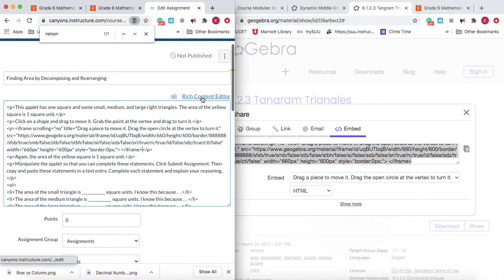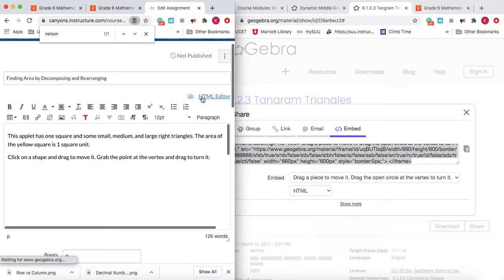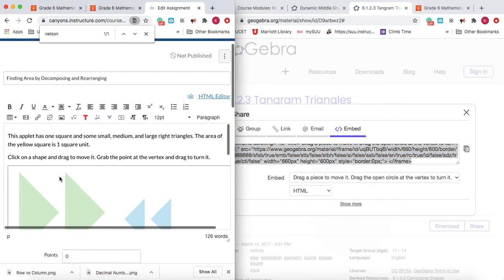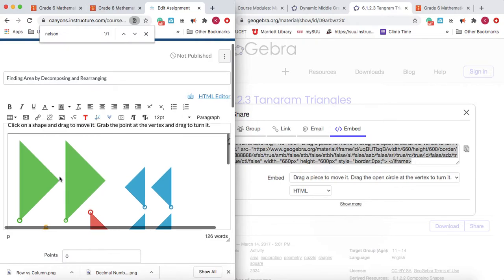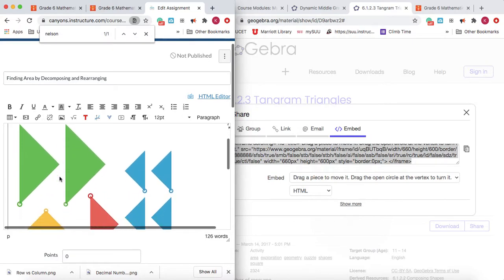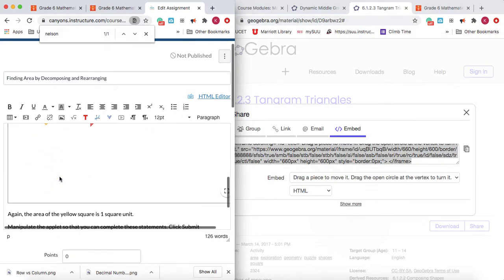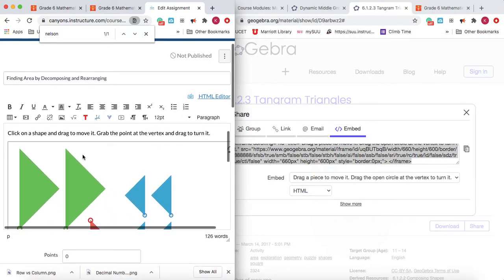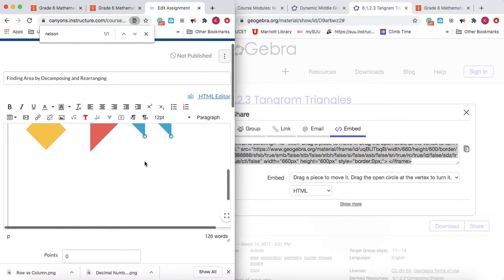Now when I click the Rich Content Editor you'll see that the applet is embedded in the assignment, so that way you don't have to have a hyperlink and then they have to go to another website and then come back to your assignment.